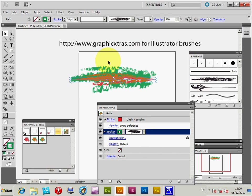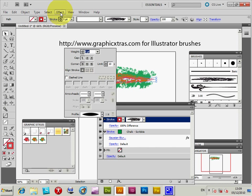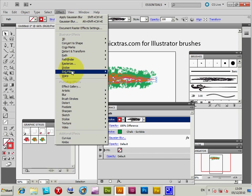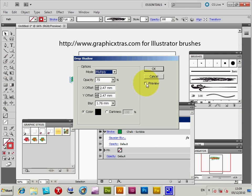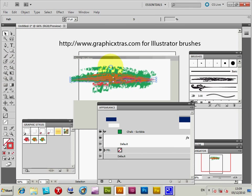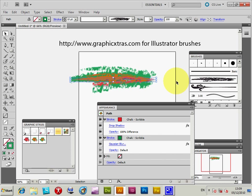You could also create multiple strokes — combinations of different sizes, different strokes, different effects applied to each. You can move them backwards and forwards. I'm going to apply another effect — this time Stylize > Drop Shadow — click OK. Now the stroke has actually got a shadow as well, so you've got a more three-dimensional kind of brush.